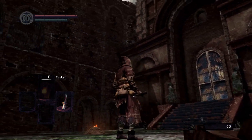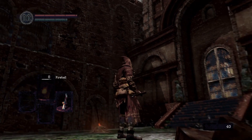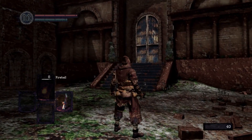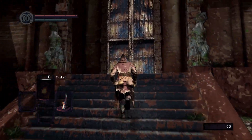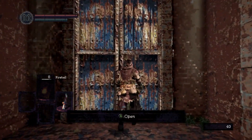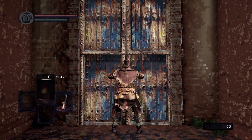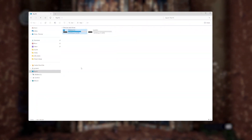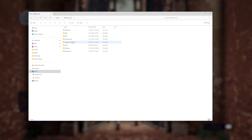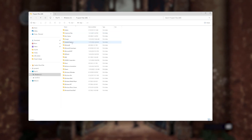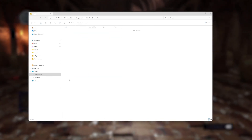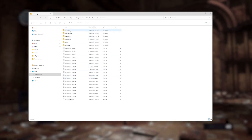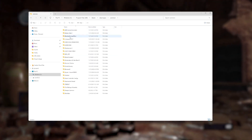To install the mod, first download the mod file from Nexus Mods — the link is in our description. Extract that folder or folders, depending on if you want to replace the models as well, and navigate to the file path that has Dark Souls Remastered installed. Most likely Program Files, Steam, Steam Apps, Common, and then Dark Souls Remastered.